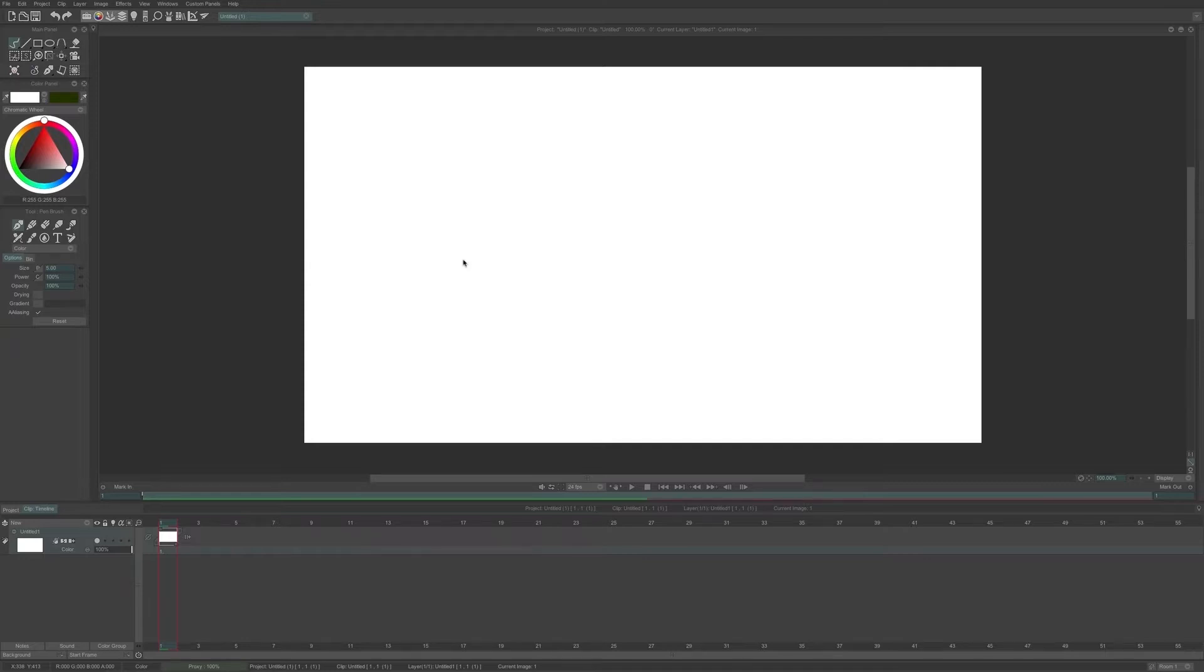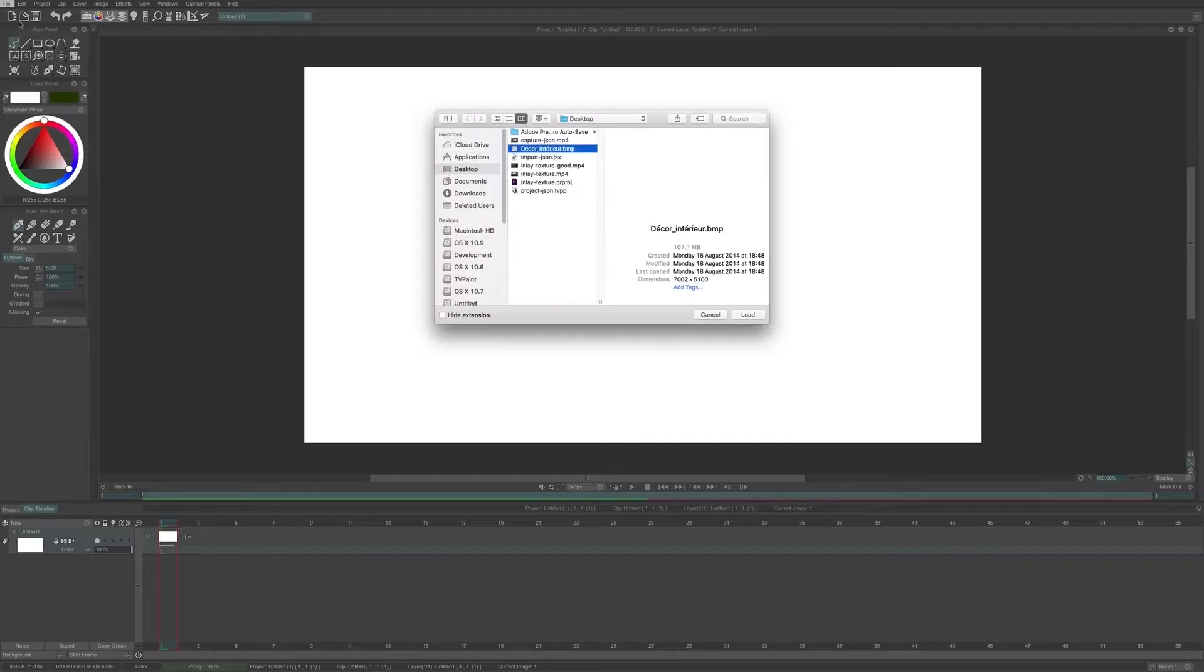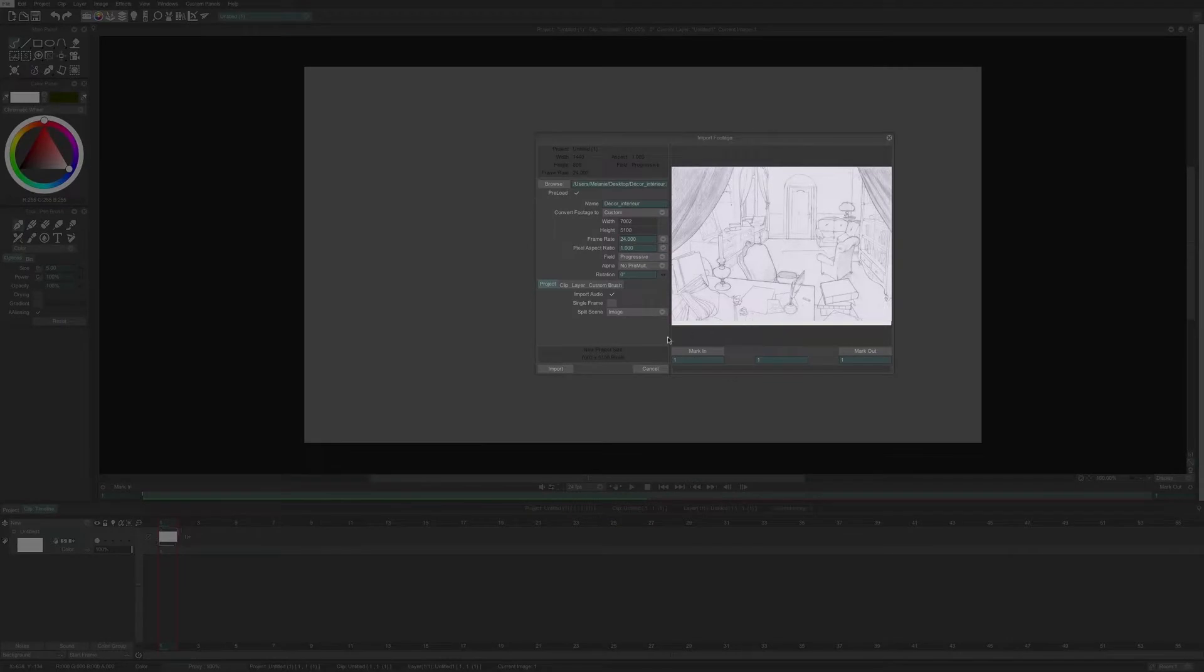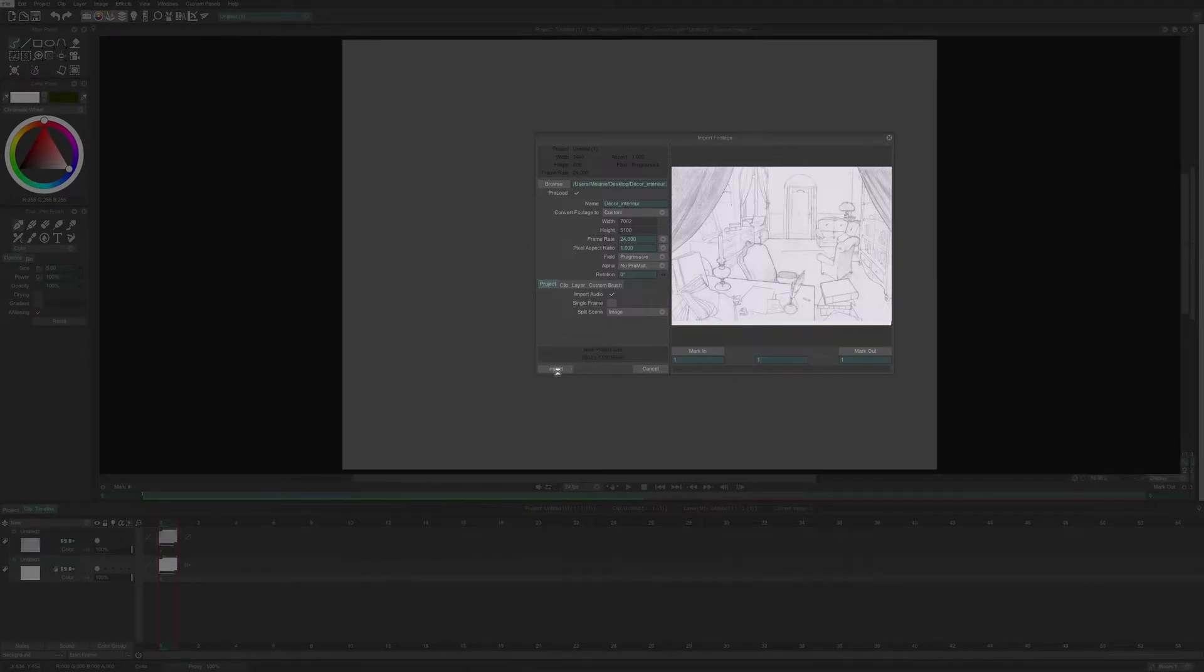First, I will import a scanned drawing by clicking on File, Open Import. I choose my file and I import it as a project, and it will be opened in a New Project tab.